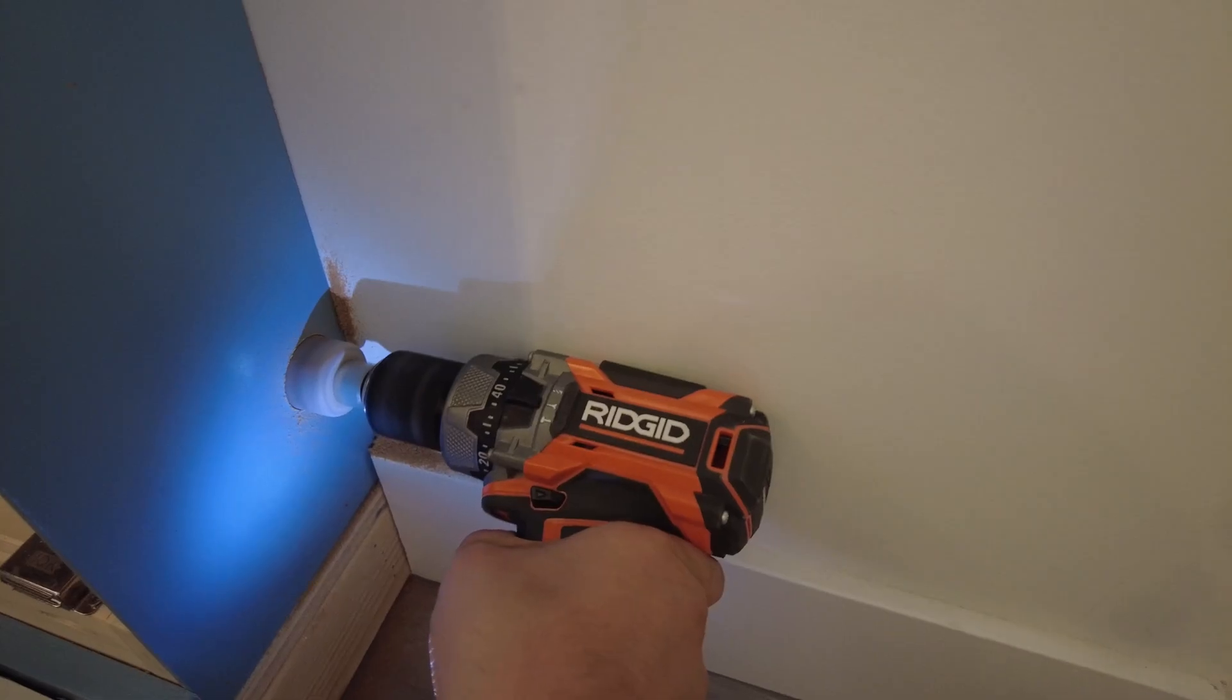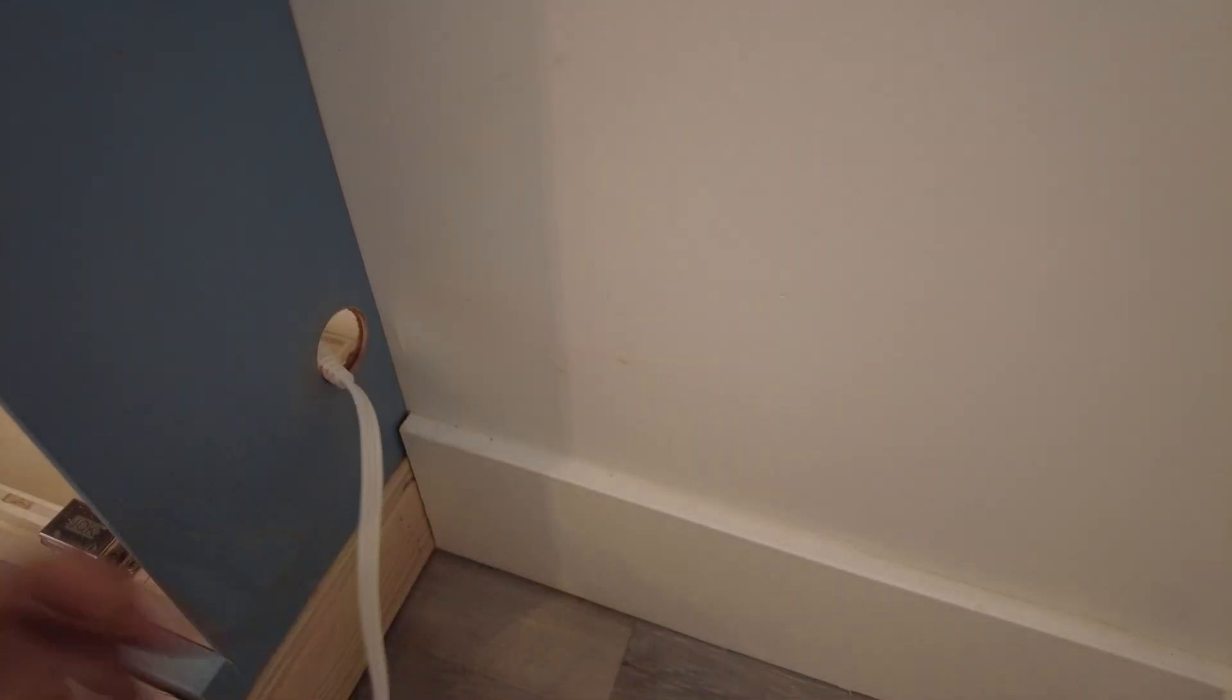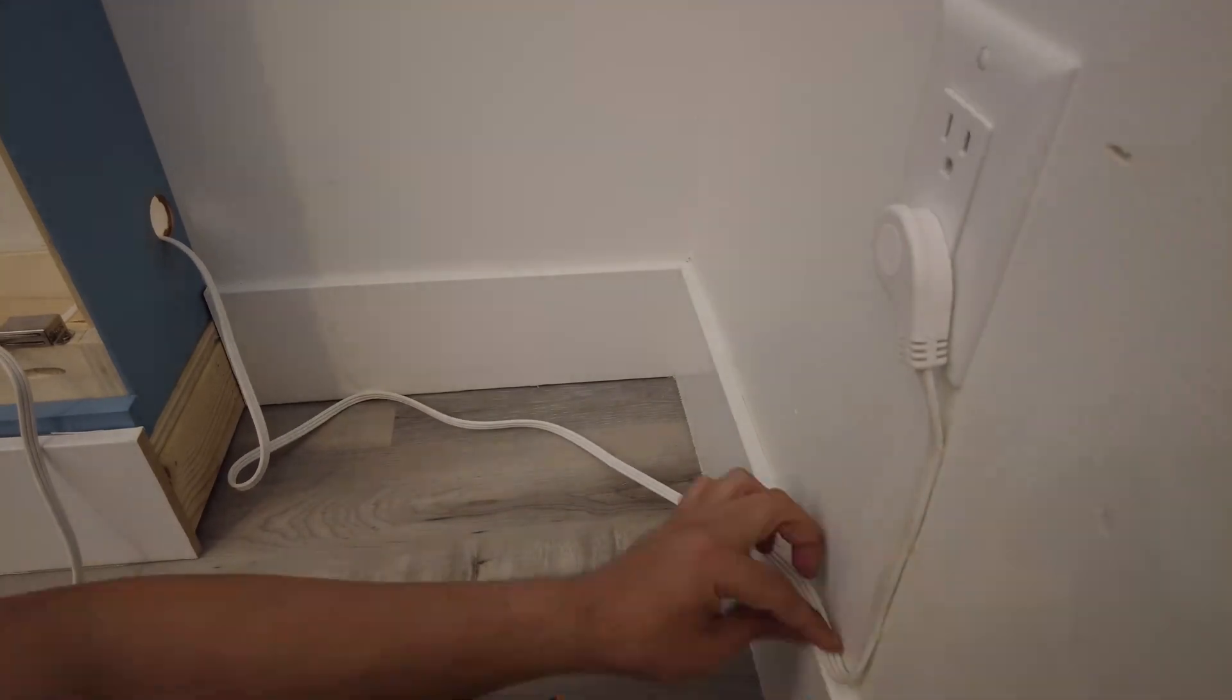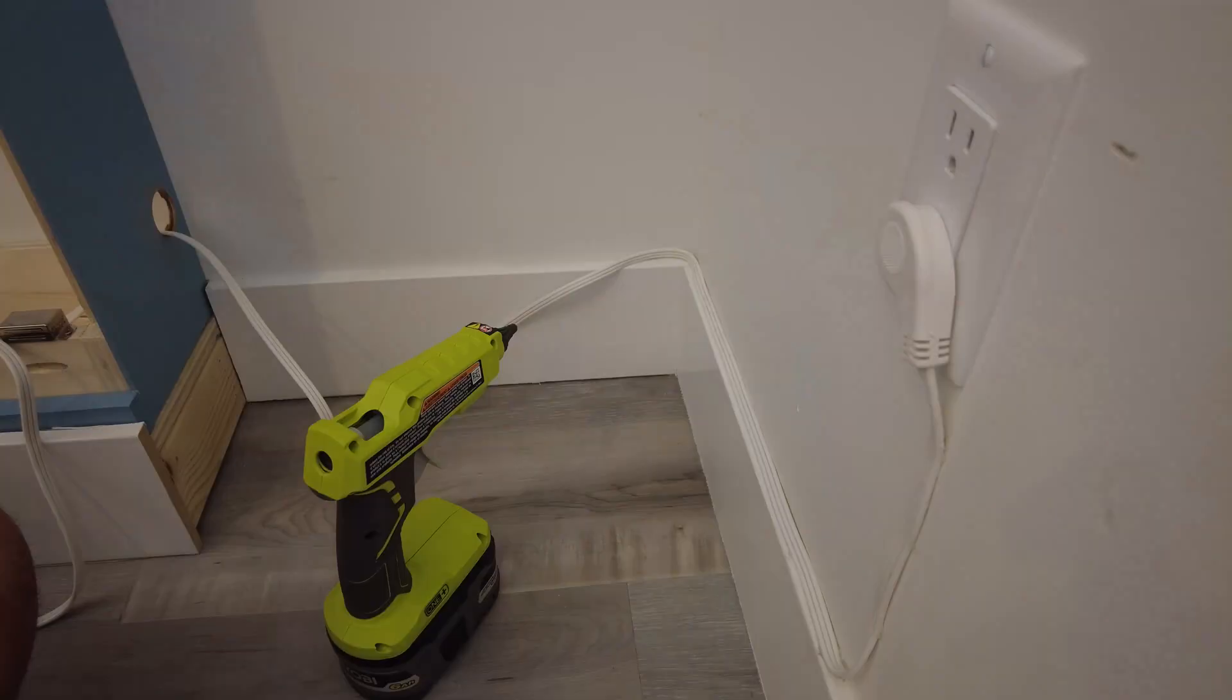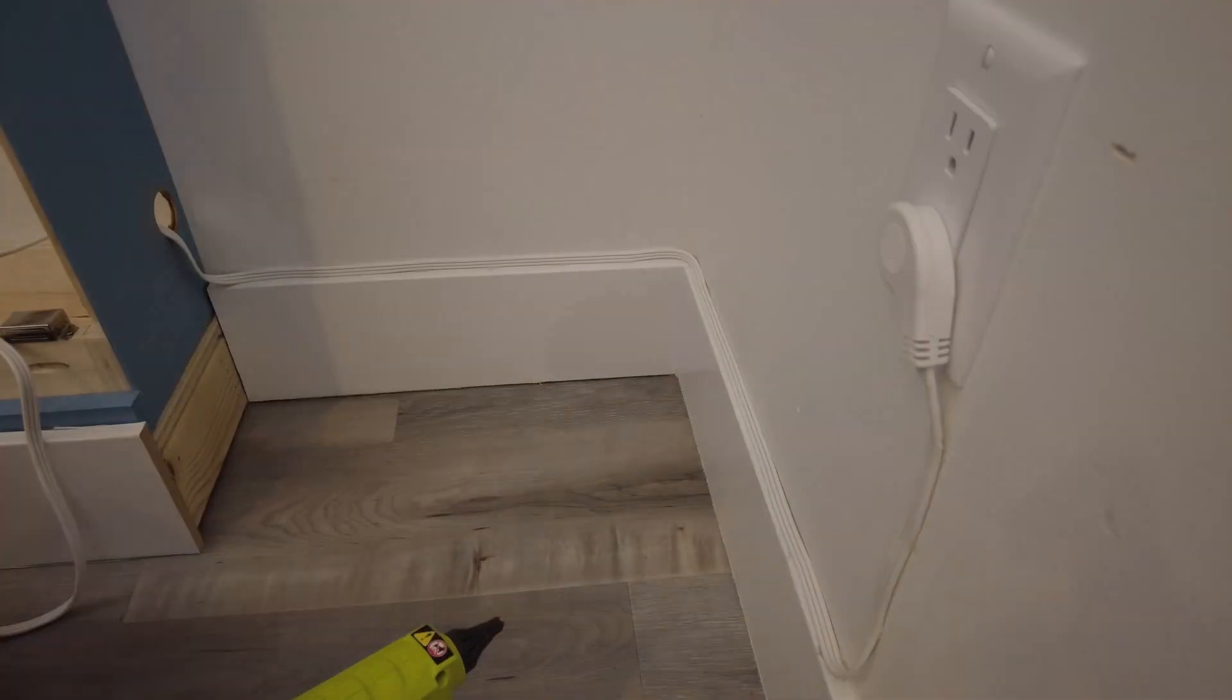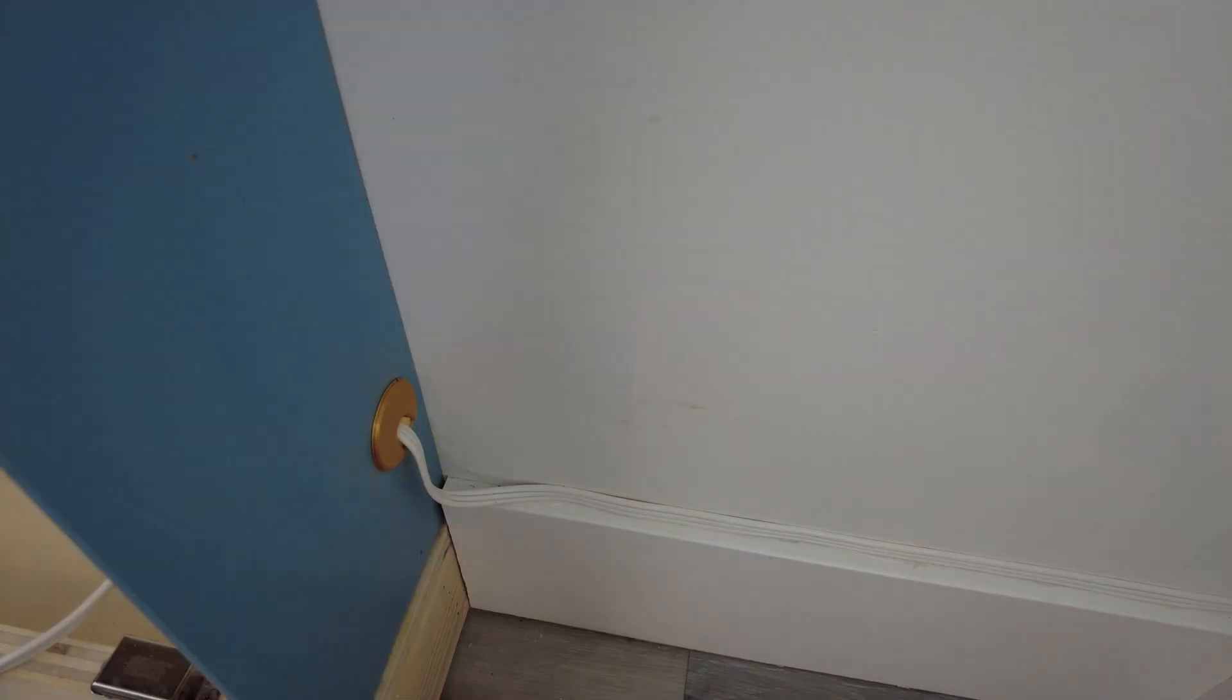Much better. To get power into the unit, I used my hole saw to cut a hole and then ran a power cable to the outlet. And just used hot glue to give the cable run a clean look. I then covered the hole with a 3D printed cover to finish it off.